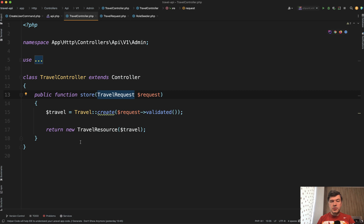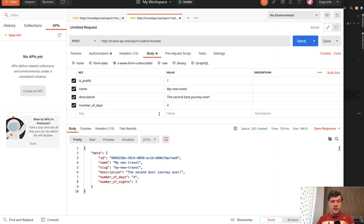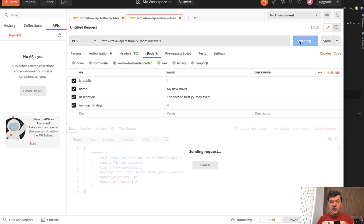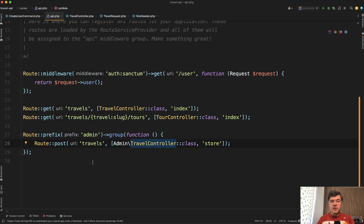Let's try to launch that in Postman. We hit send and the result is this record — it actually works. The slug is auto-generated. If we try to send again, validation also works. Next we need to protect that endpoint with middleware.